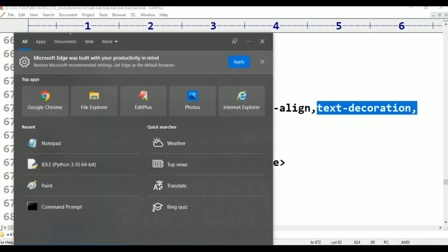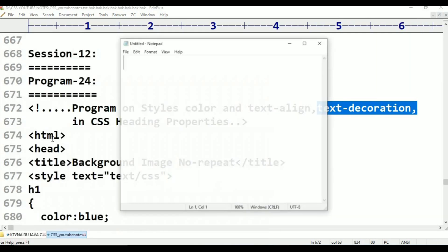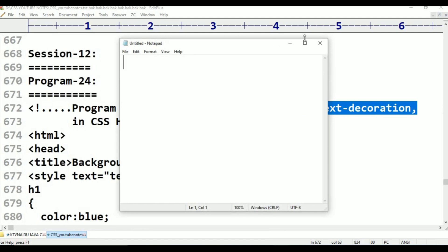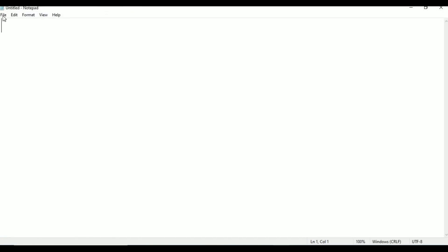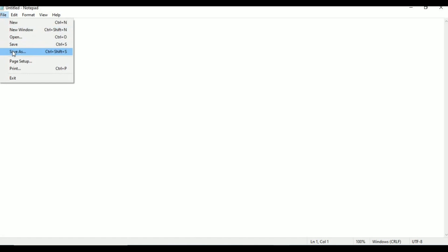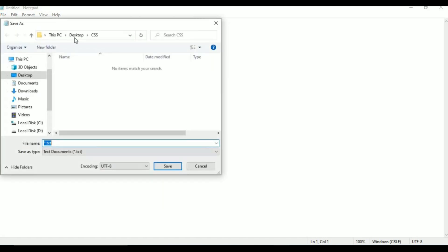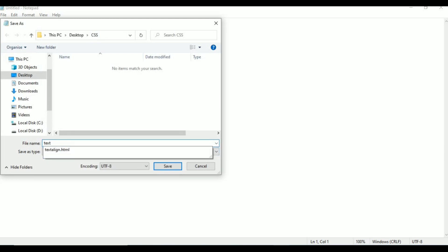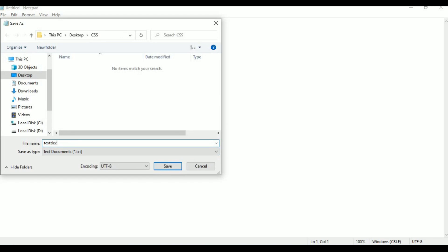First, open Notepad. Go to File, click Save As, save it on the Desktop in the CSS folder. The name of this file is text-decoration.html. Save it in the CSS folder and click Save.